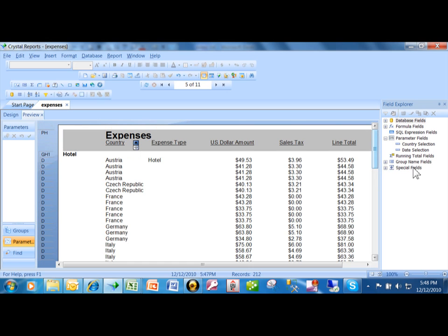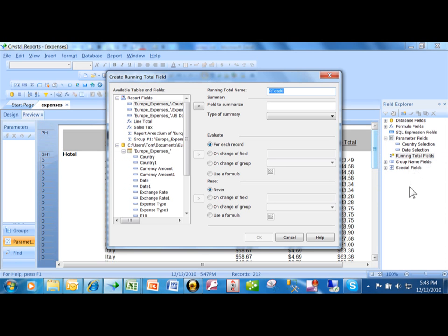I'm going to go over here to something called a running total. This is under the field explorer, and I'm going to right-click on that and pick new. I want to give the running total a name. I'm going to call this one Italy total.